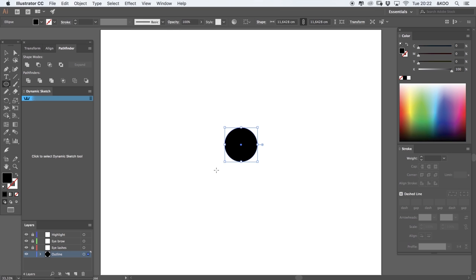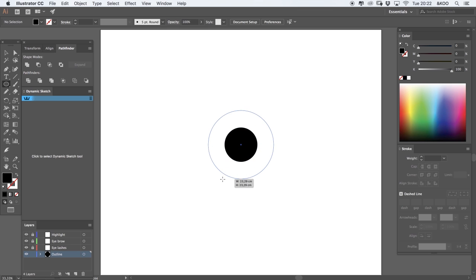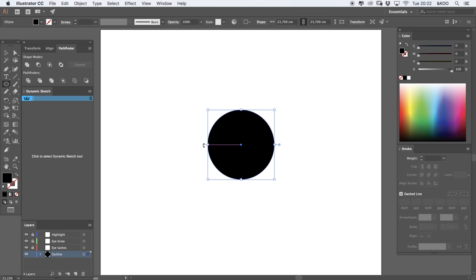Next I'm going to create a different circle in the center of the first circle and on this one I'm going to apply a stroke with no fill.